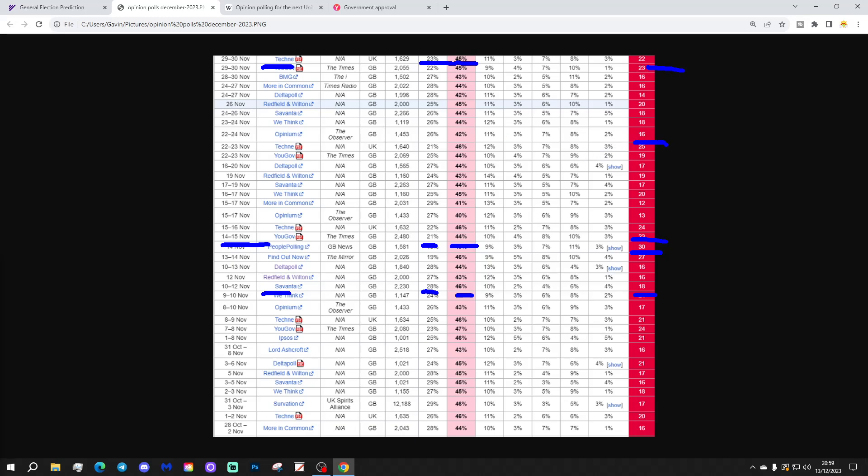25% lead with Techni here. Conservatives are just 21%, Labour on 46%. These are really catastrophic numbers, you have to say, for the Conservatives to be anywhere close to 20% really is absolutely dreadful. Not all of them were as bad as that. So, we've got More in Common here from the 15th, 17th of November. And that was a little bit better for the Conservatives, but still have a substantial Labour lead, 13% Labour lead with that one, 27% Conservative, 40% to Labour as well.